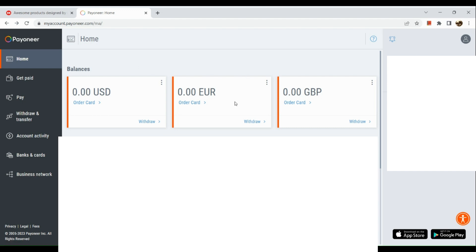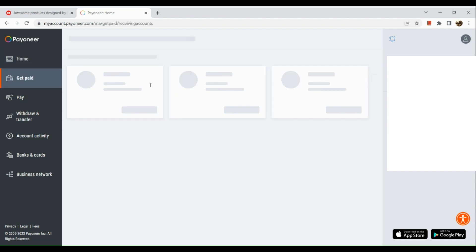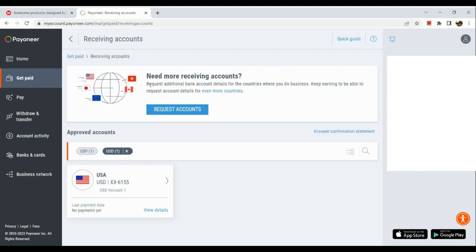Here we have three accounts. I'm going to use my USD account. Click on the ellipses button for my USD account and click on receiving accounts afterwards.